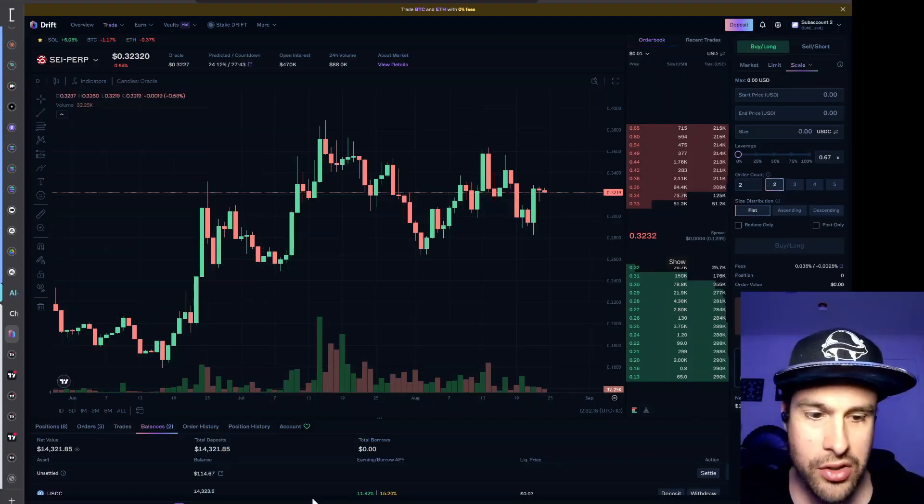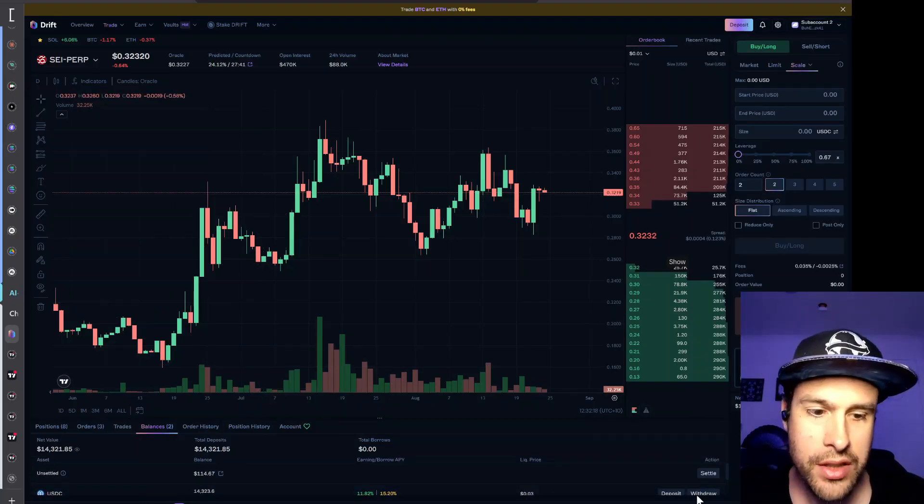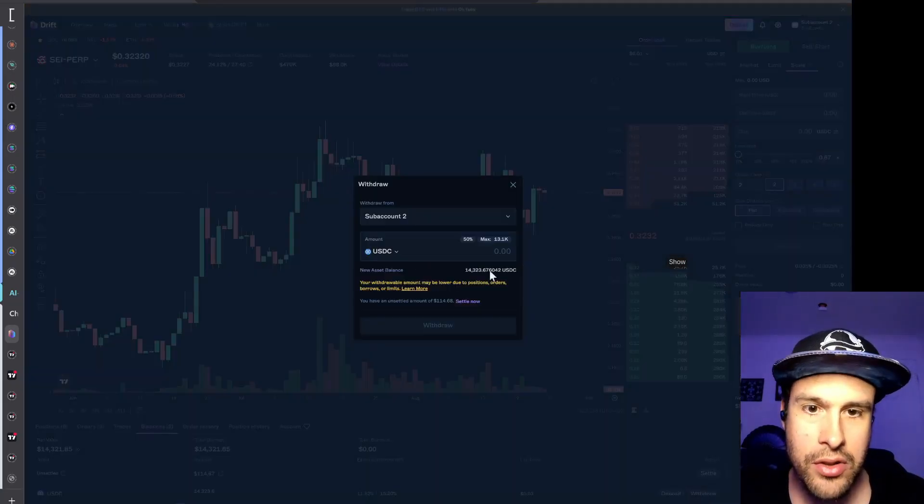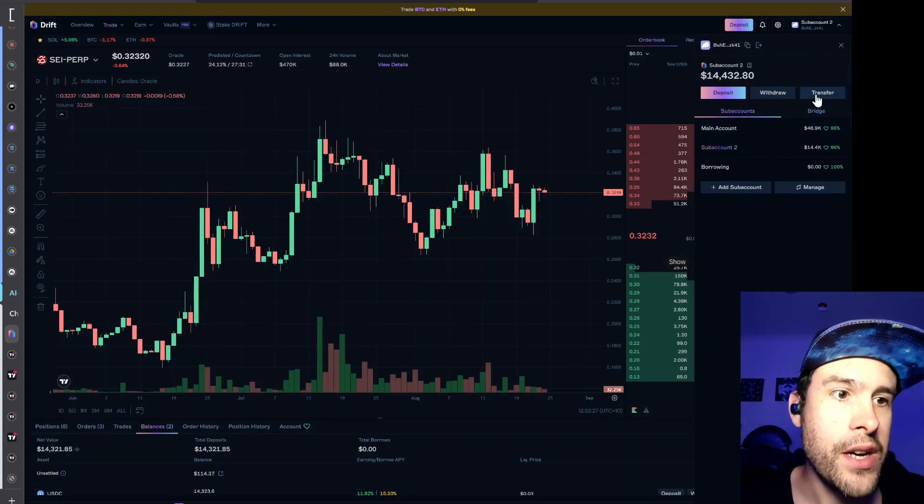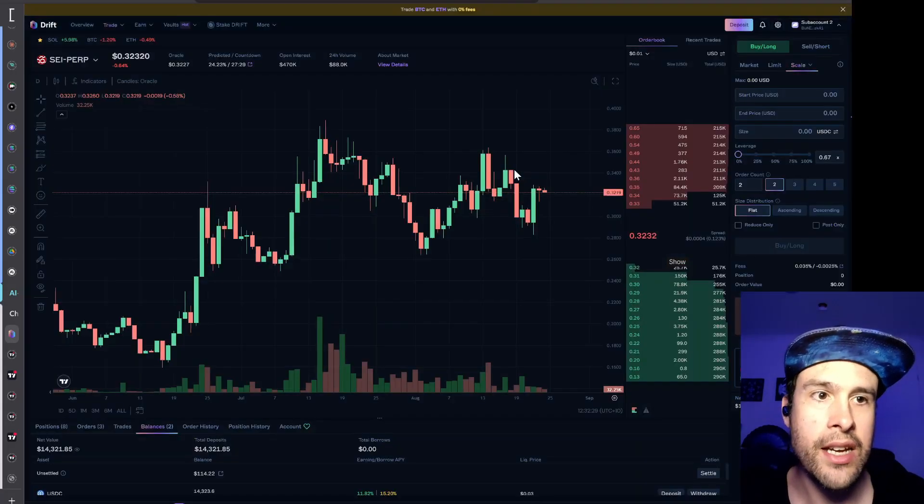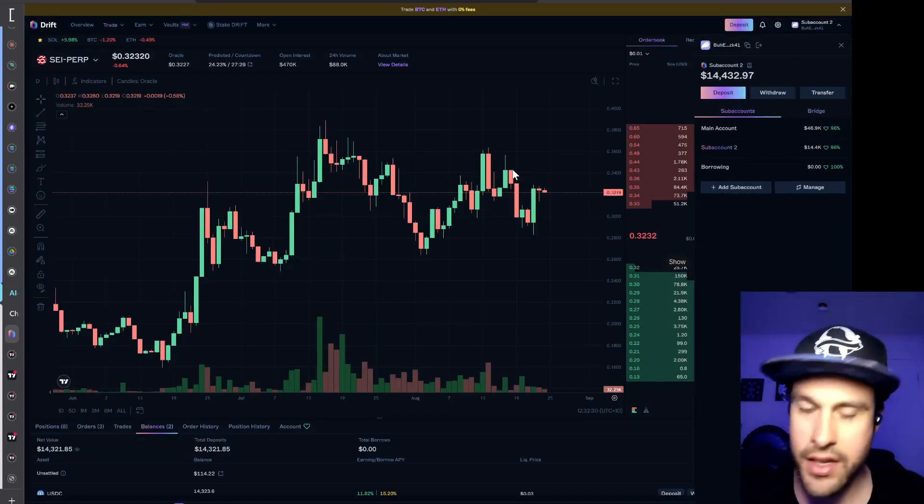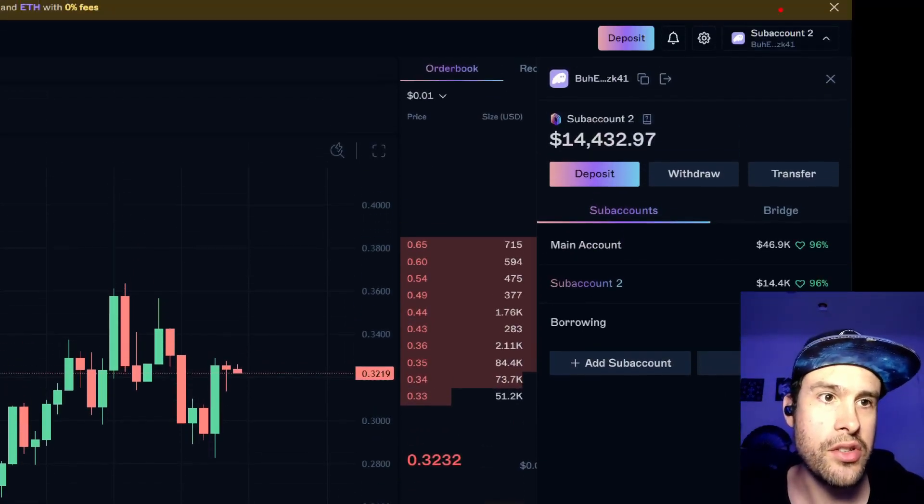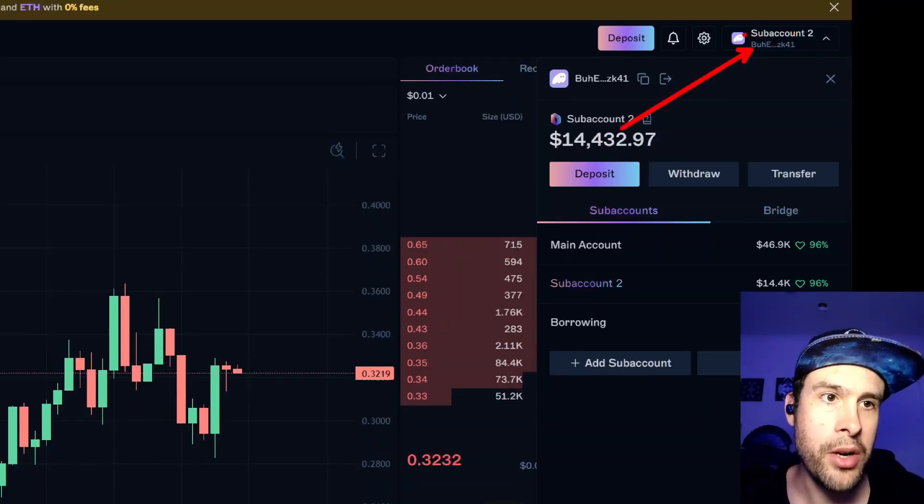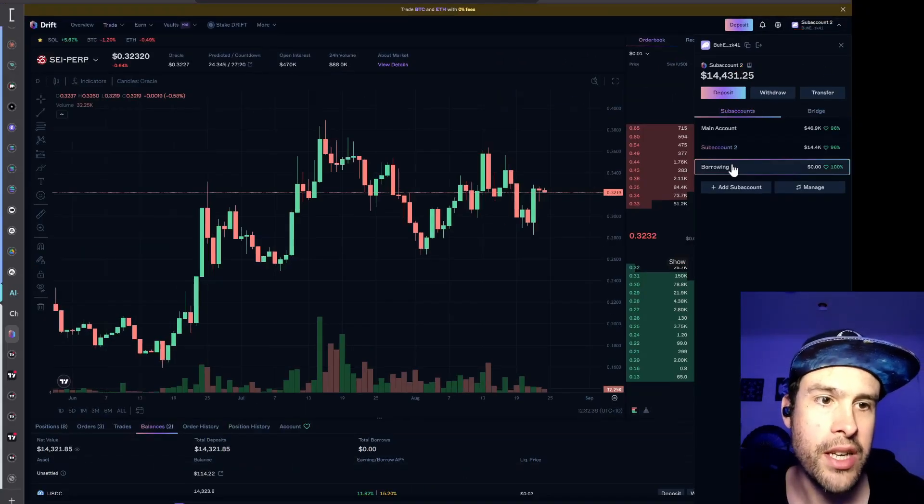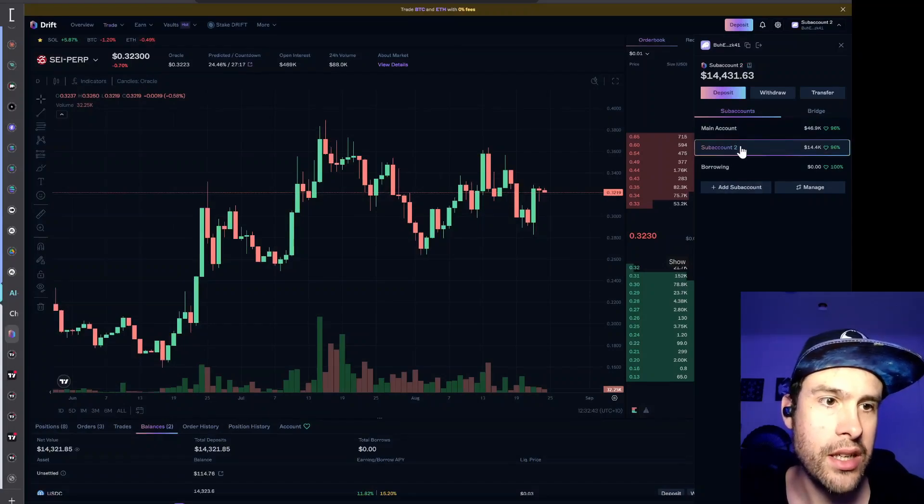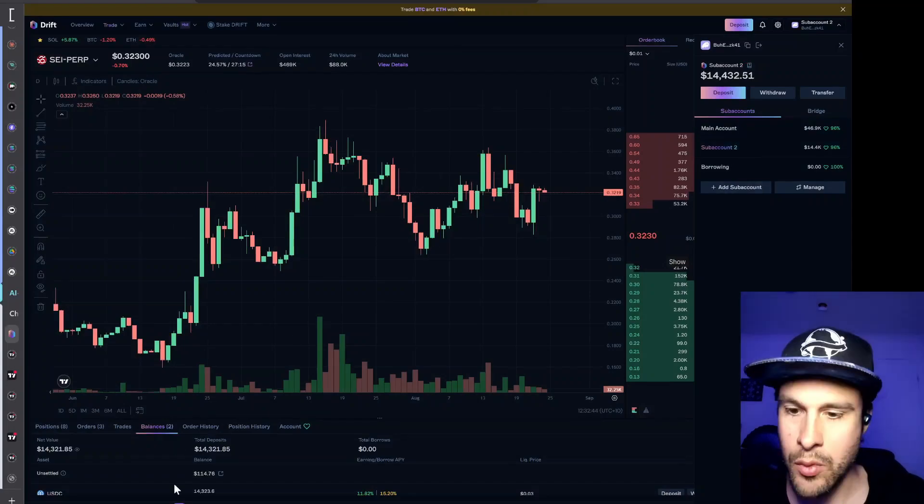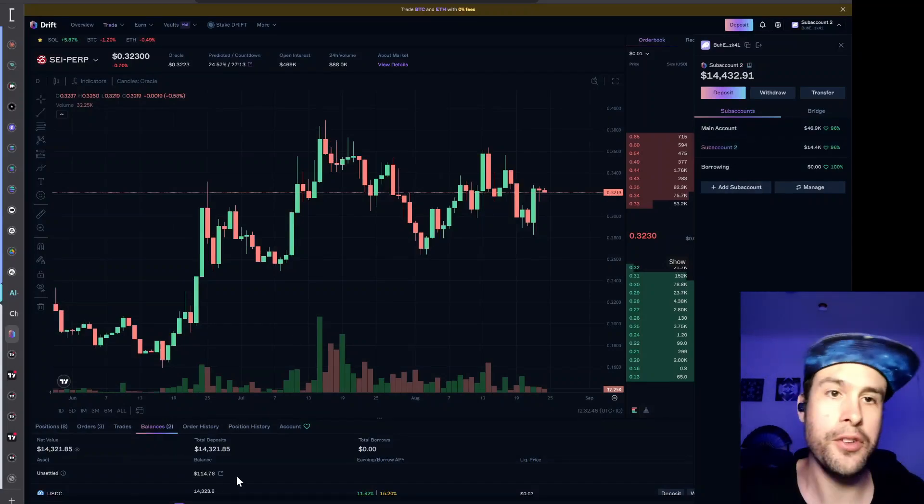One thing you can do here pretty straightforward in Drift is you can actually transfer funds from one sub-account to another. The way you do that is you just come up to the top here and then you click this box and it will bring down and show you some sub-accounts. I only have three in this account. This one here is where I'm going to borrow USDC from.